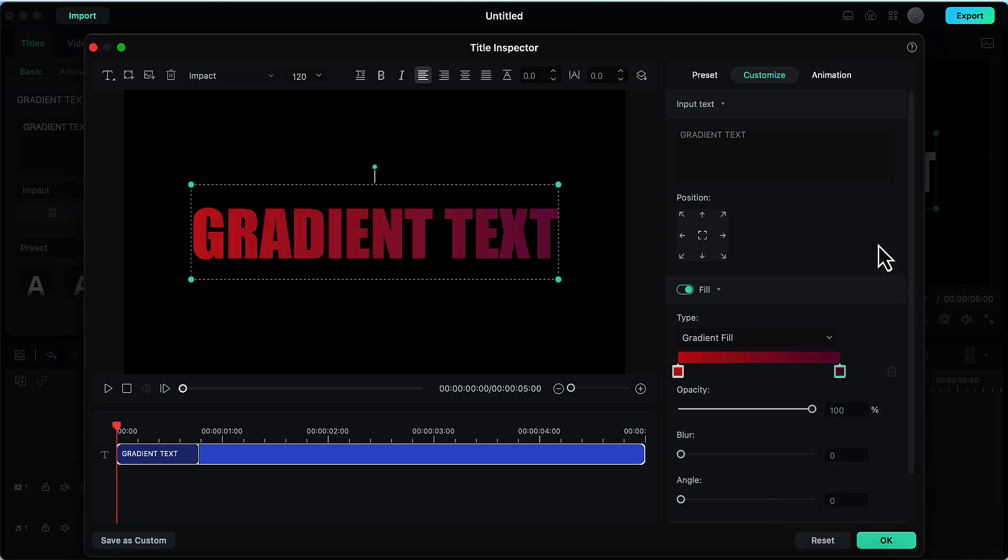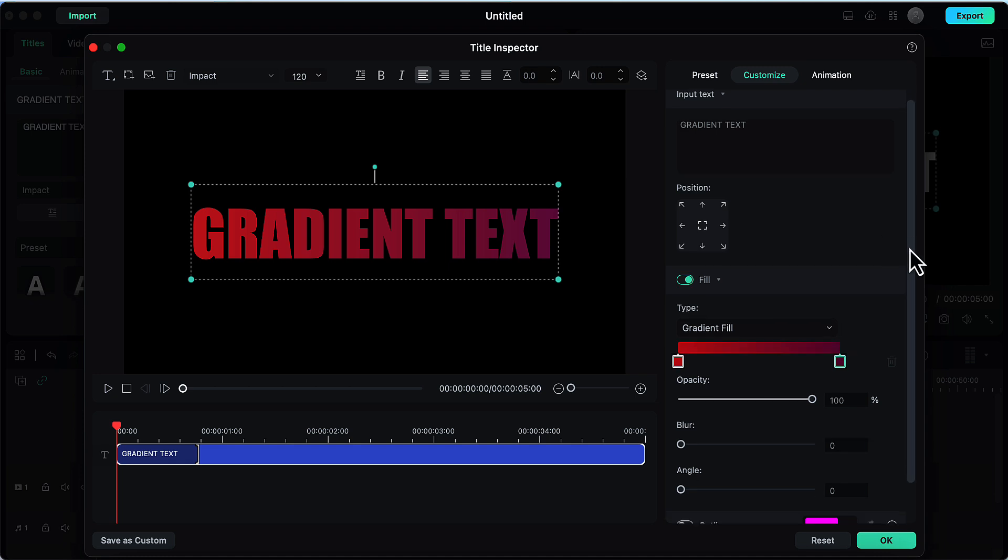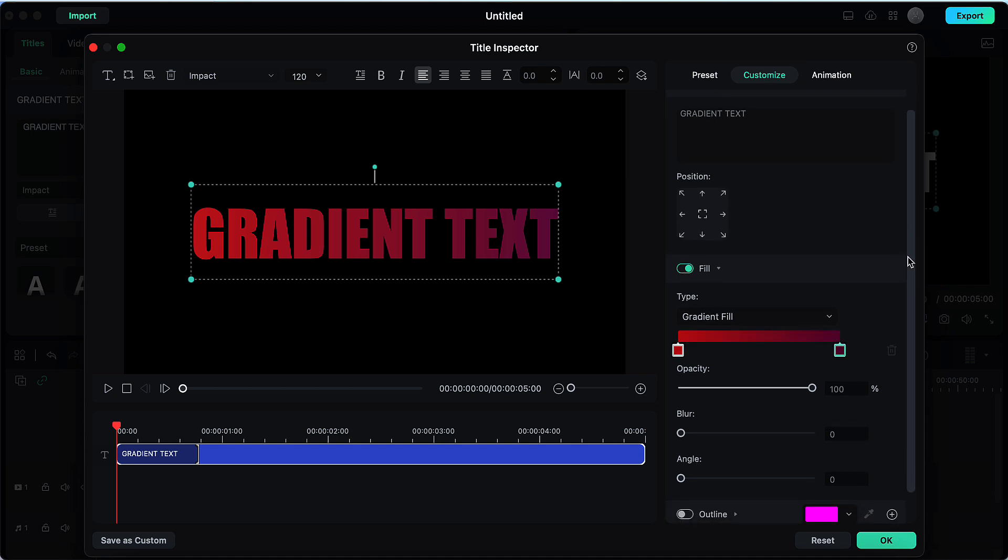So this is basic gradient text effect which has been created now. Now we will customize this as per our liking. If you want to continue with this one this is very nice but if you want to customize it further some other options are available let's see them.